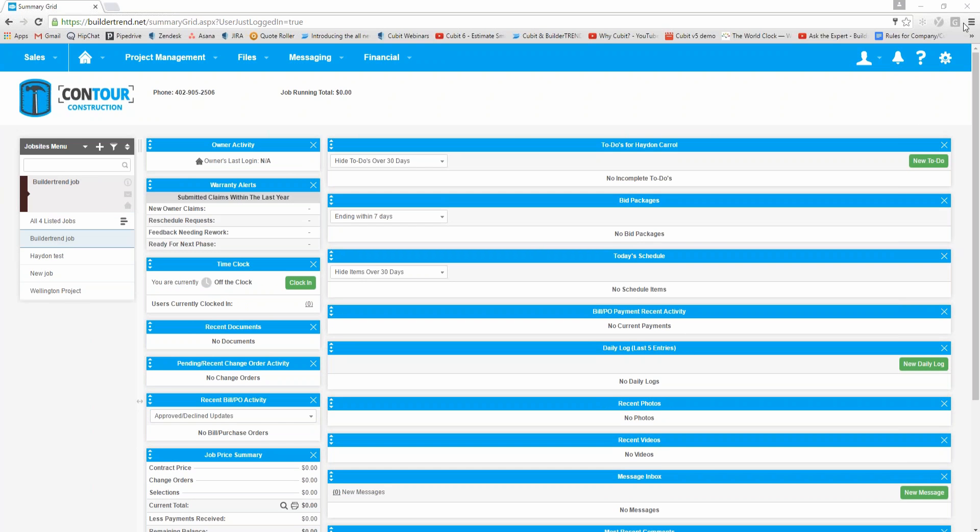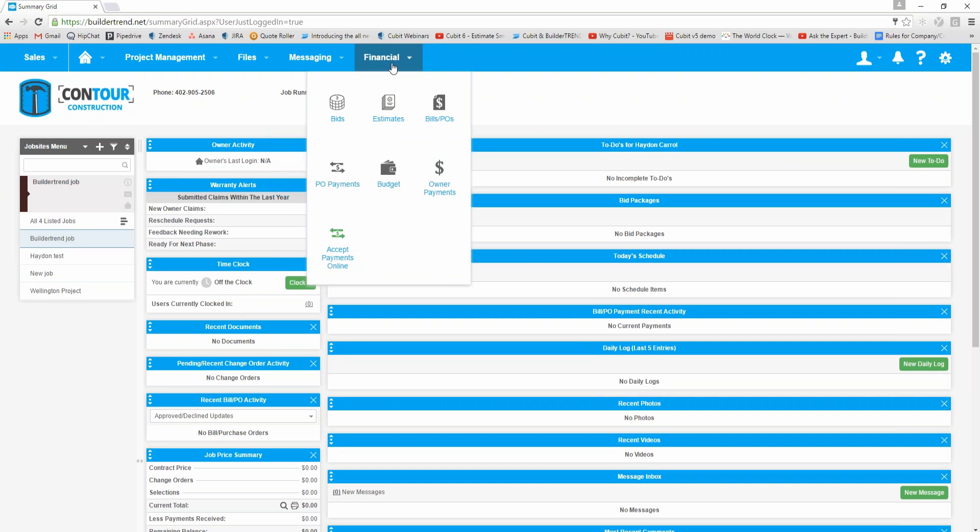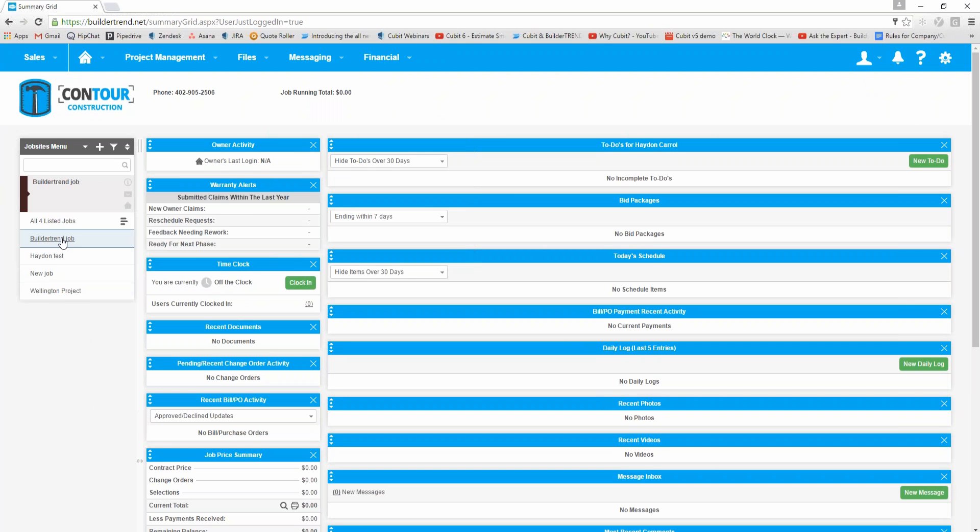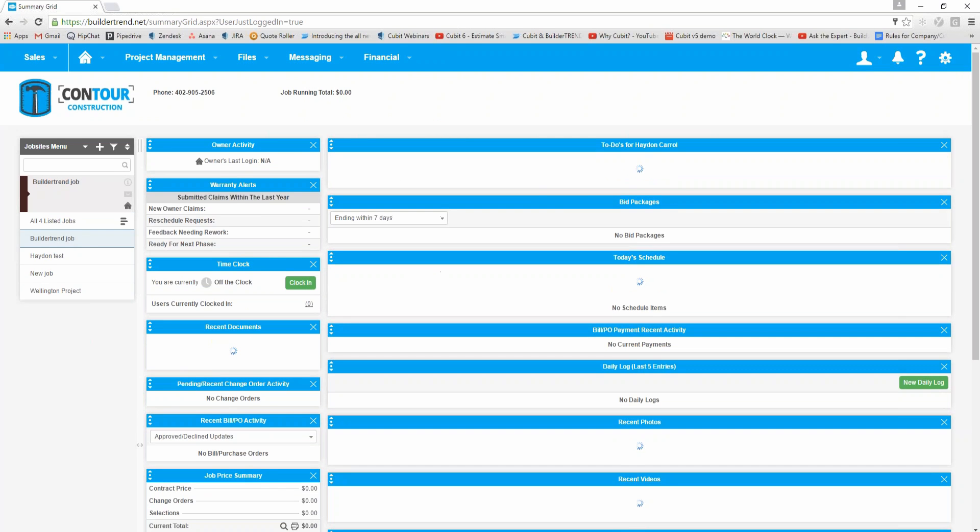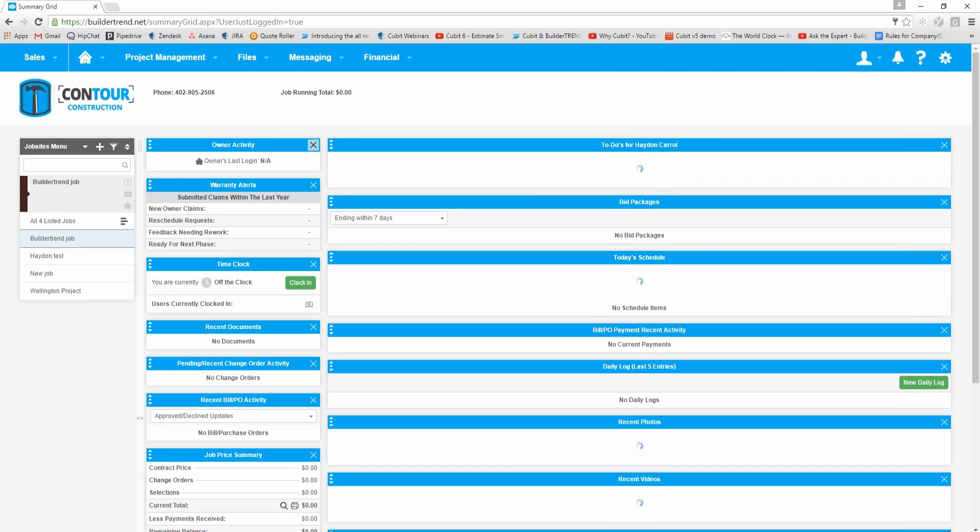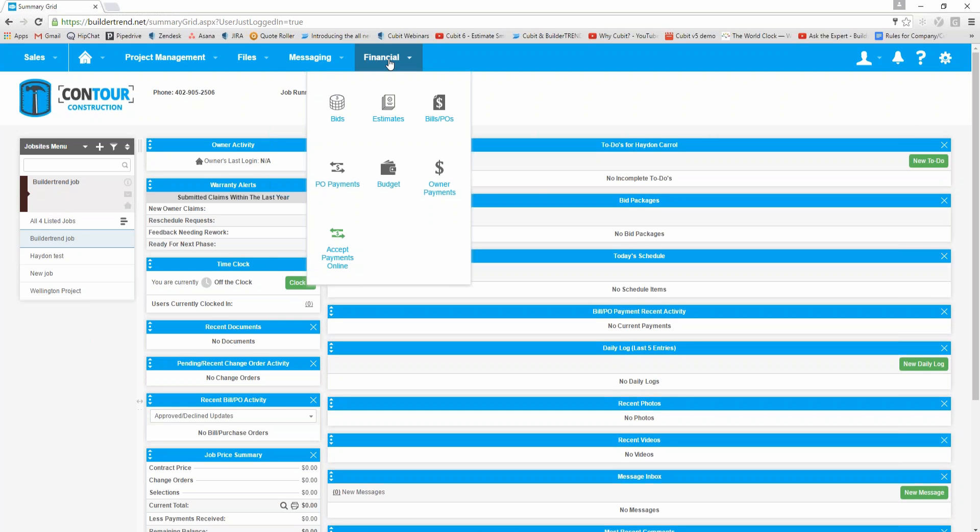If I highlight the Build-A-Trend job, what I can then do is under financial—it's important you highlight the job or click on the job that you want to import the information into—and then under financial up here there's an option called estimates.